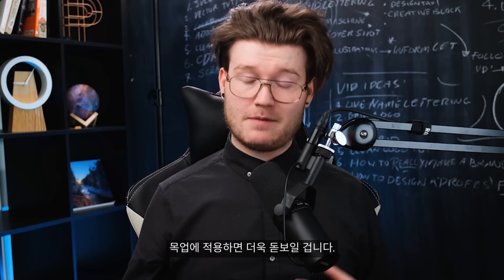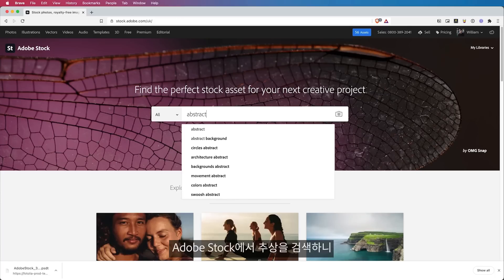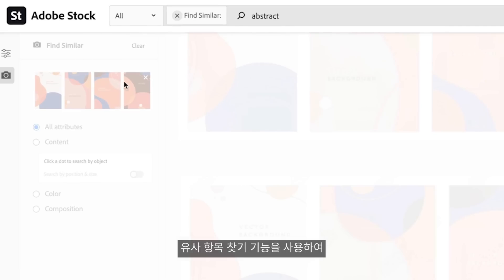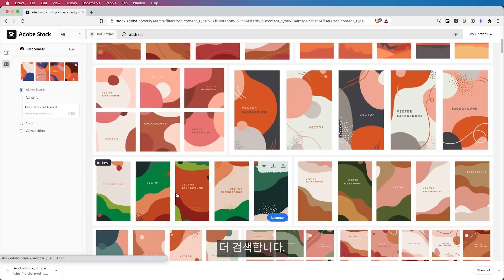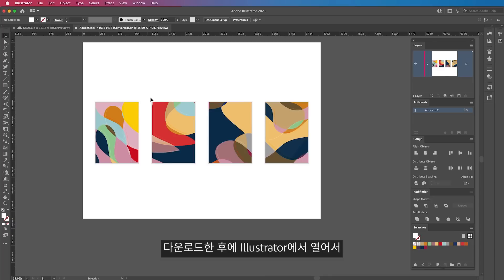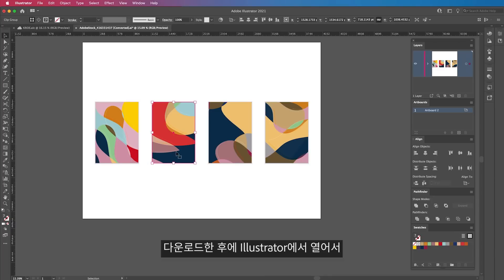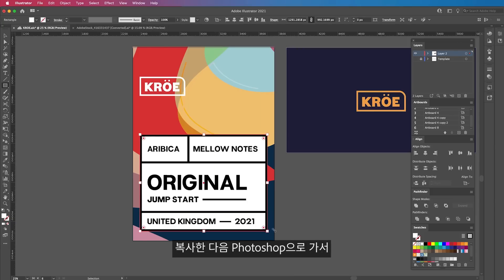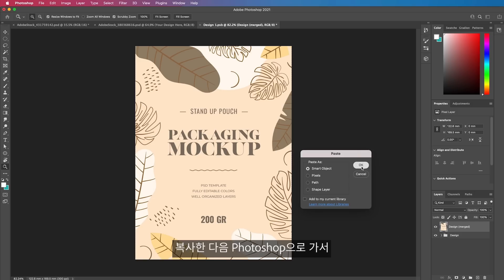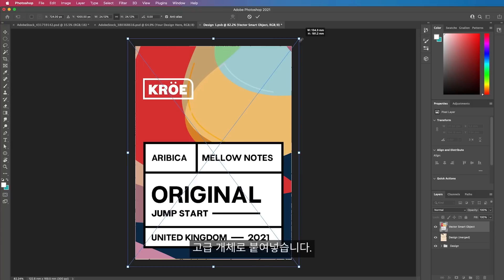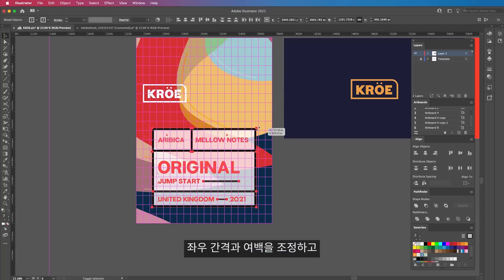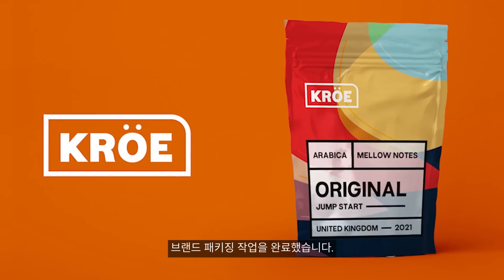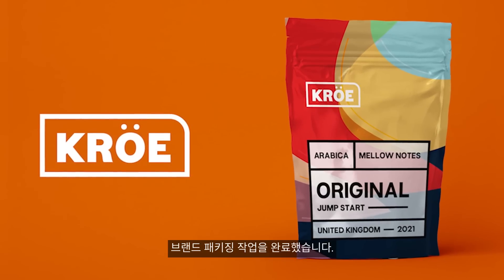To brighten things up, I want to add a background so that when I bring it into the mockup, it looks better. I typed abstract into Adobe Stock, which gave me these cool vector backgrounds. Then I used the Find Similar function to find similar backgrounds I haven't seen before. I finally pick an asset, download it, open it up in Illustrator, and scale it to my brand packaging. From here, I select all of my artwork, copy it, and paste it inside of my smart object in Photoshop. I make a few adjustments to the spacing, change the colors, fix the Arabica typo, and there we have it — my brand packaging all ready and done.